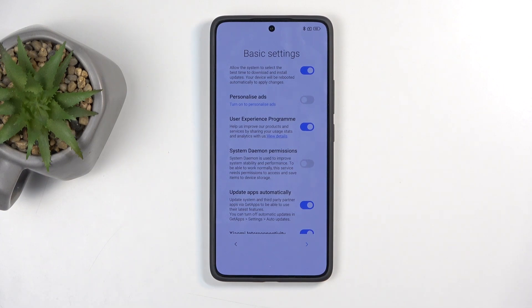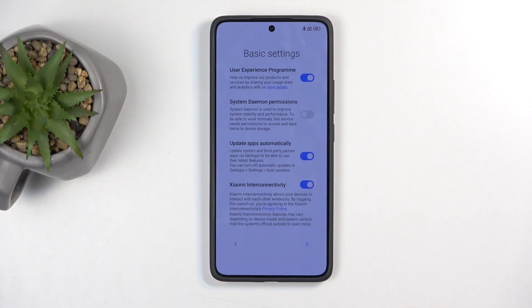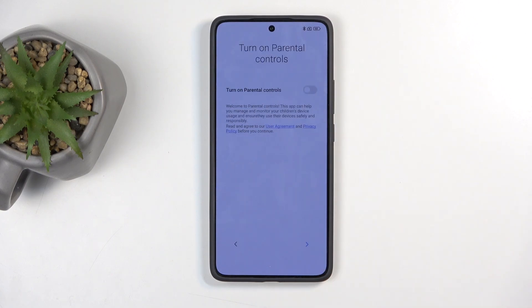I absolutely despise this. So anyway, make sure you turn that off and then go to the next page.